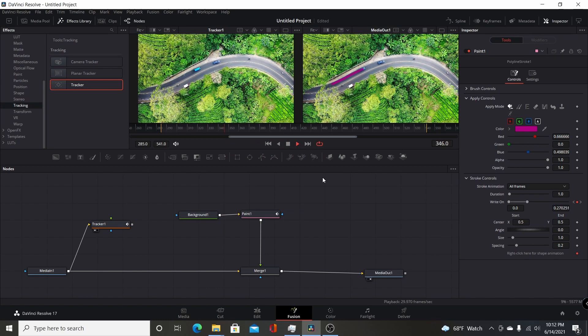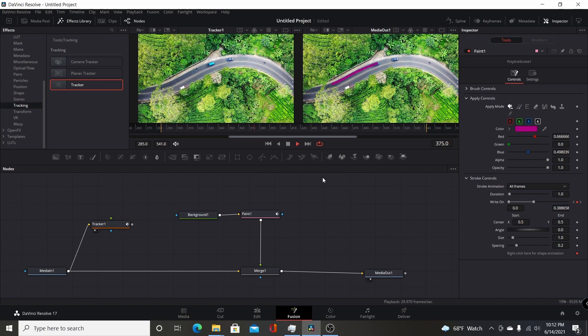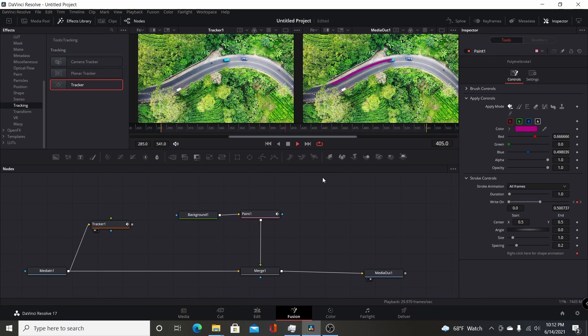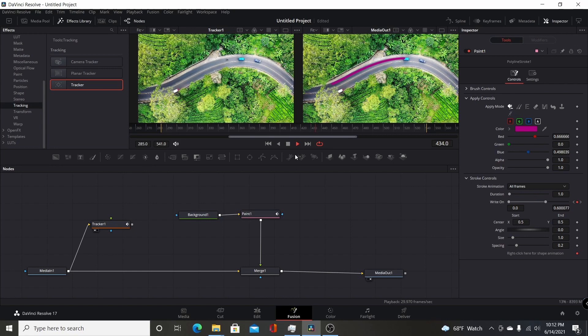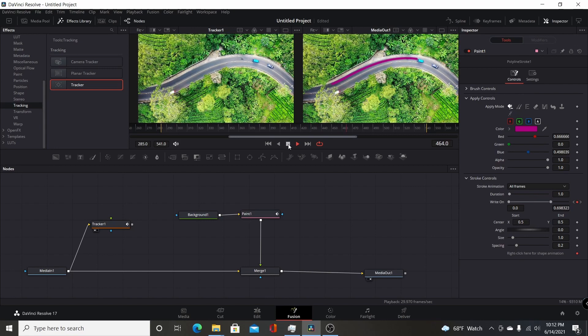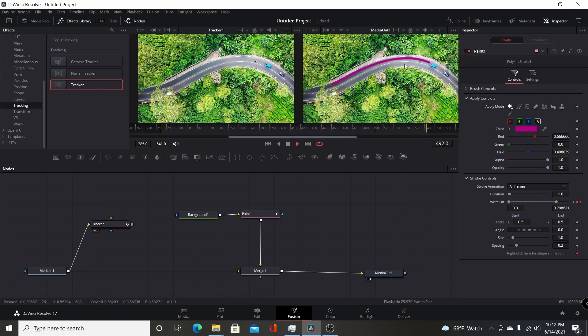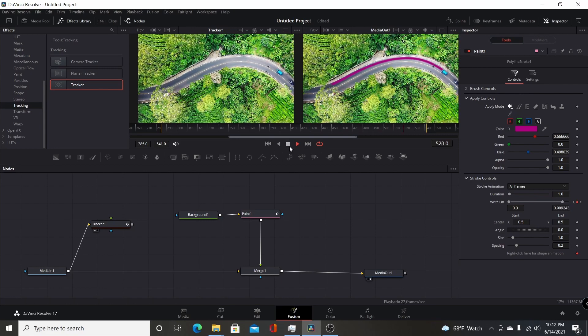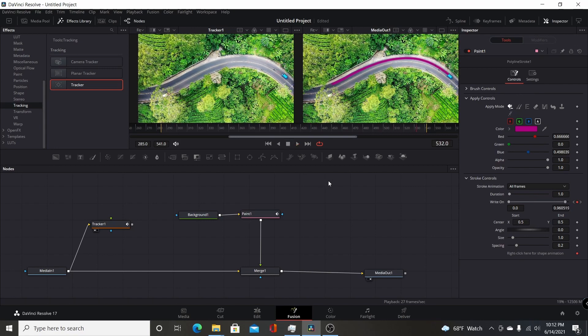You can use this for something like a map animation. If you're planning out a route or showing a route somewhere, you can have it automatically track something, or any other kind of footage where you need to track an object and have it paint the path.